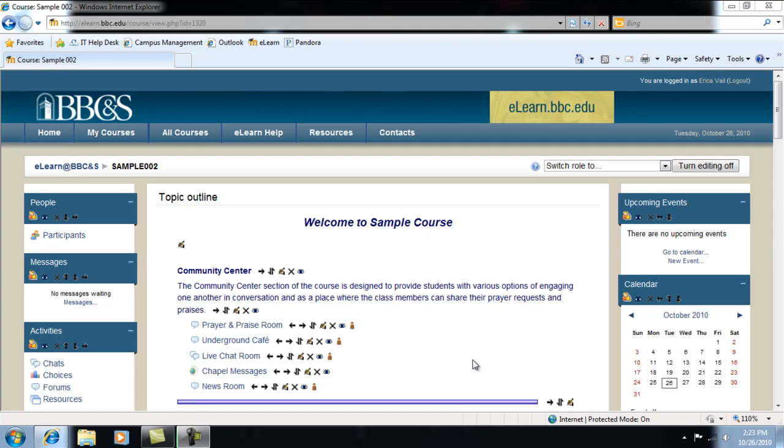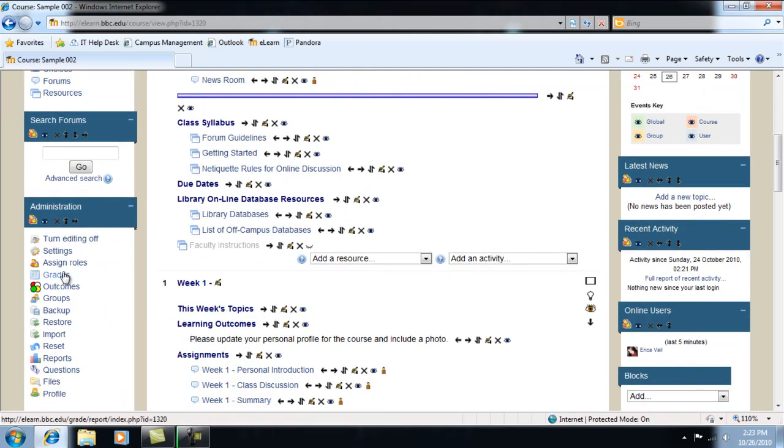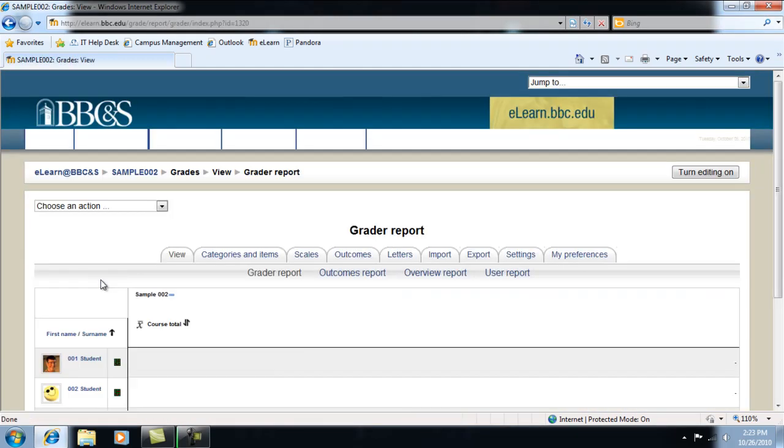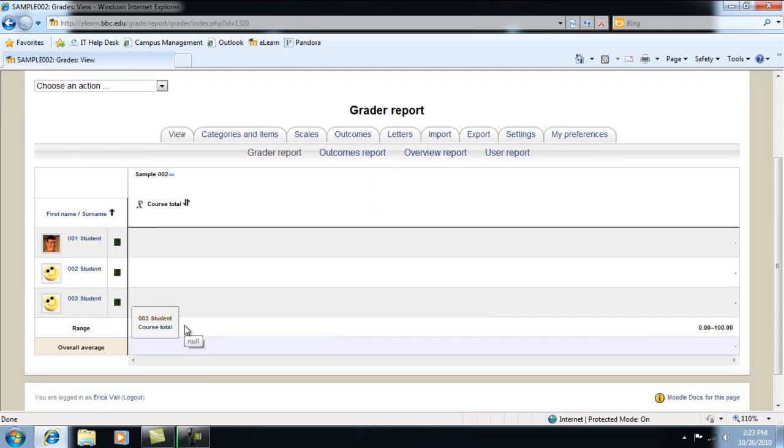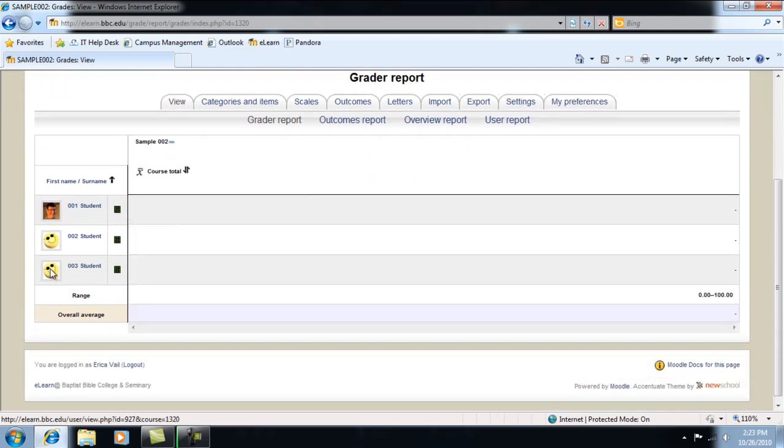First, click on Grades under the Administration block. For demonstration purposes, I'm using a sample course that contains three fictitious students. The list of students can be seen in a row on the left.